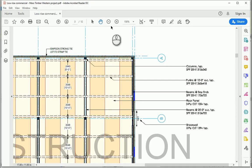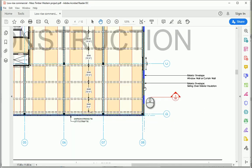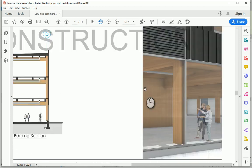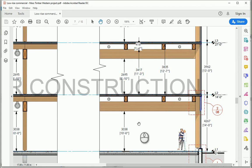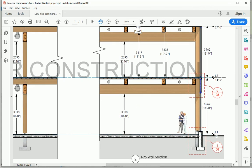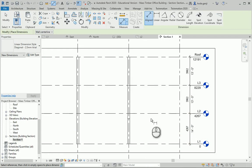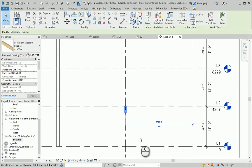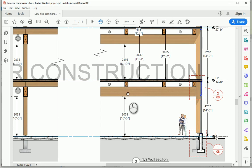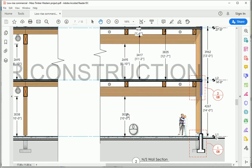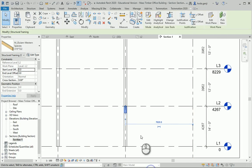Let me go to a different view — a wall section. The beam I'm looking at is this beam here. This is the beam; that's the joist. The height here is 10 feet. I want to move the beam down so I have 3038 millimeters of clear span.